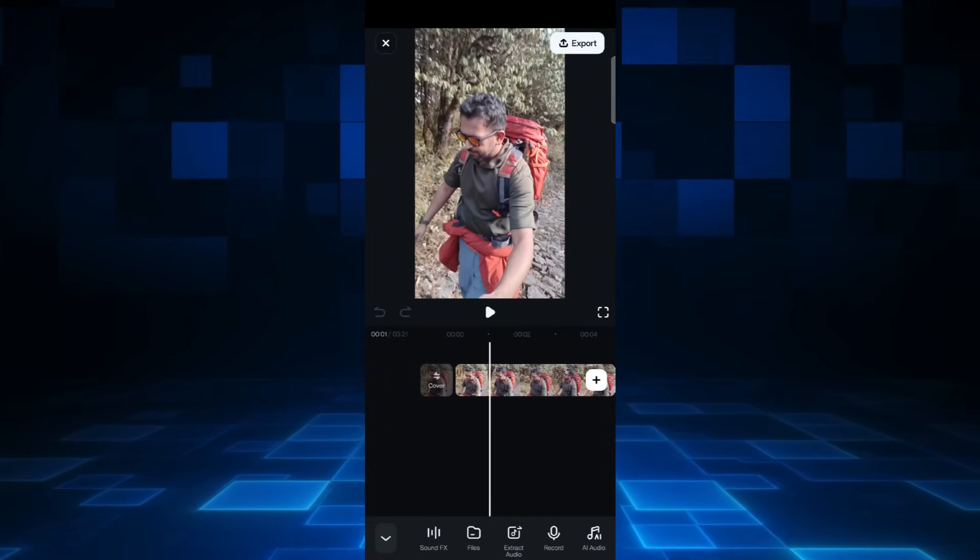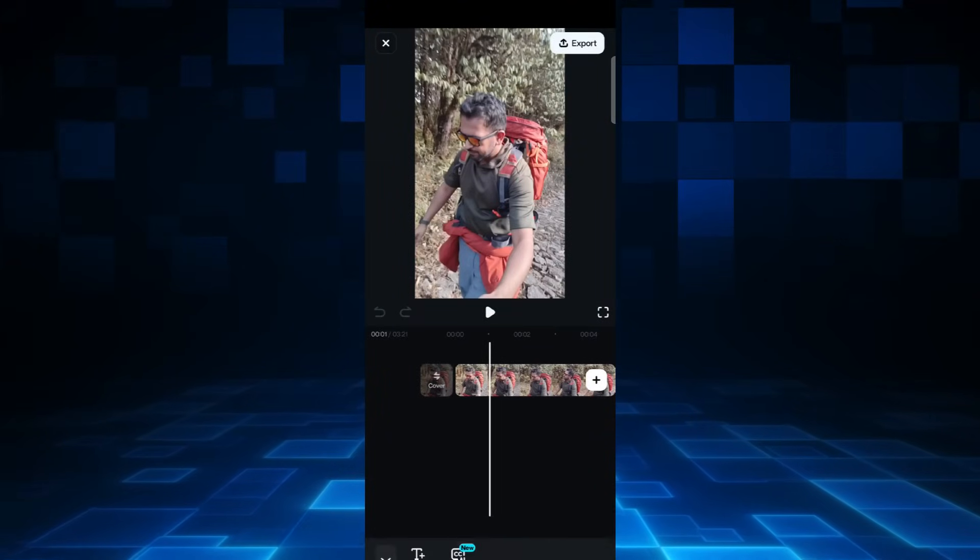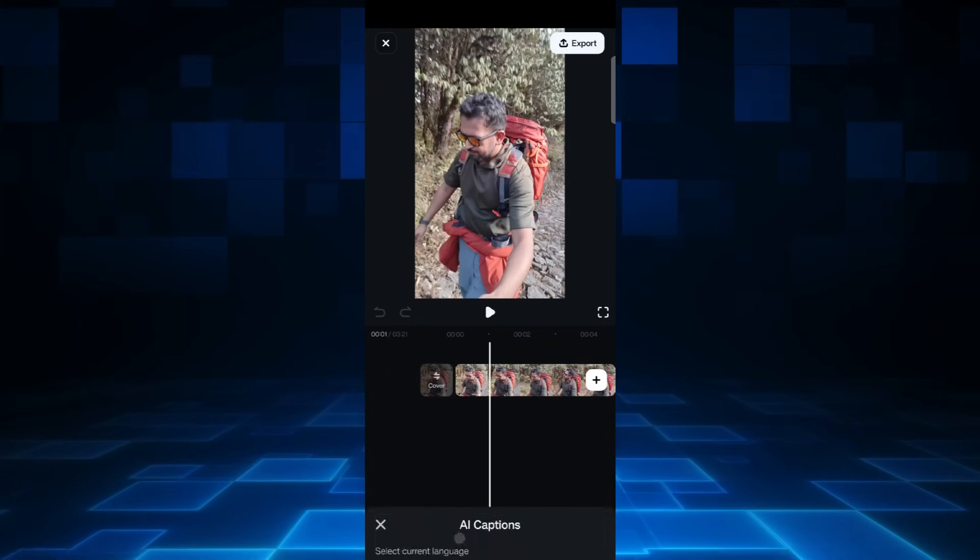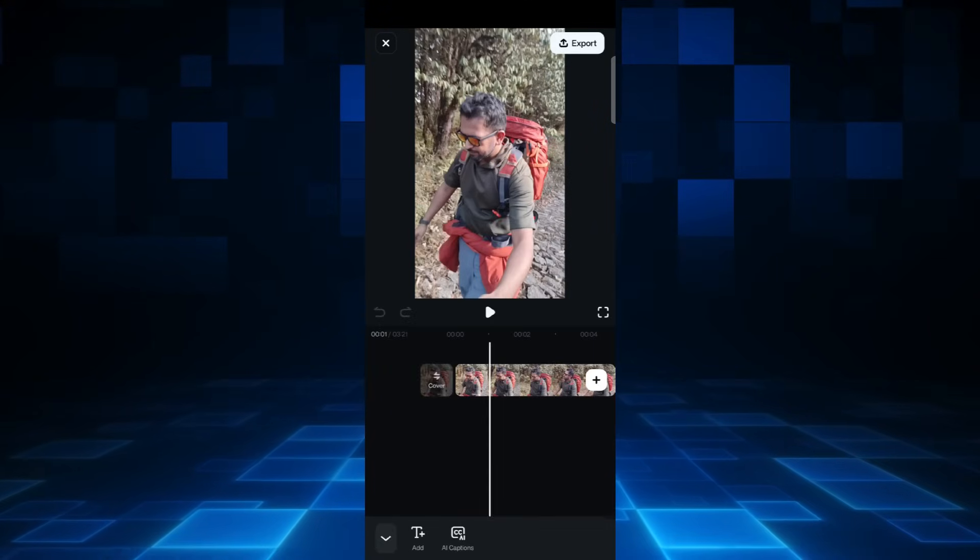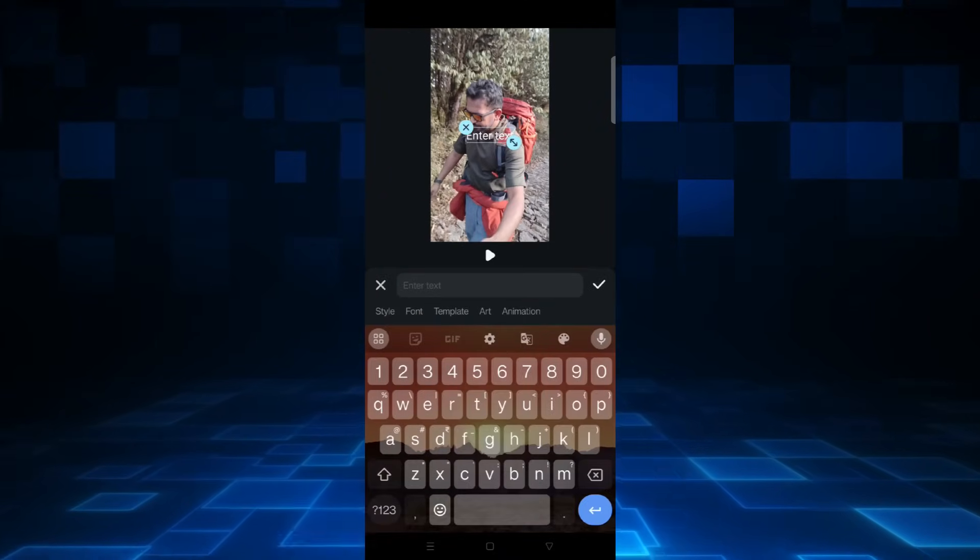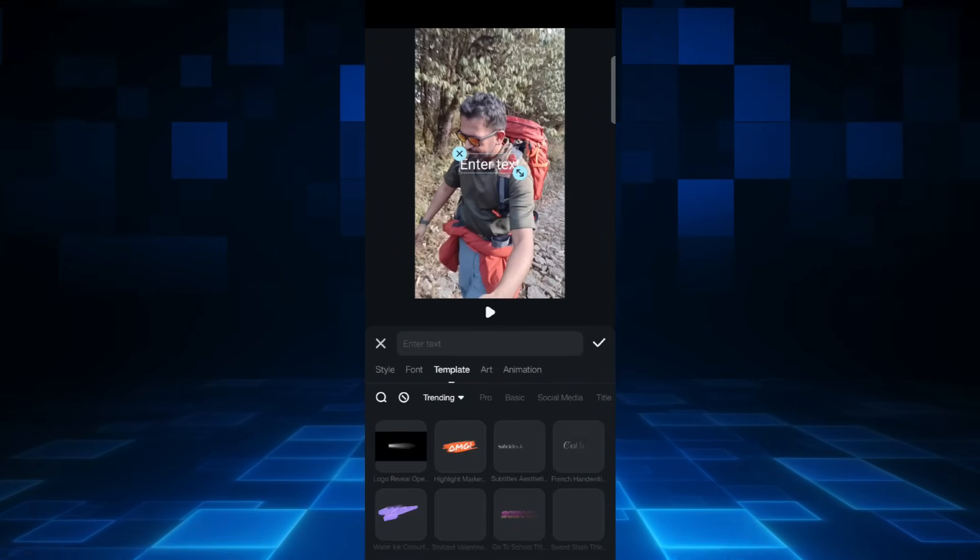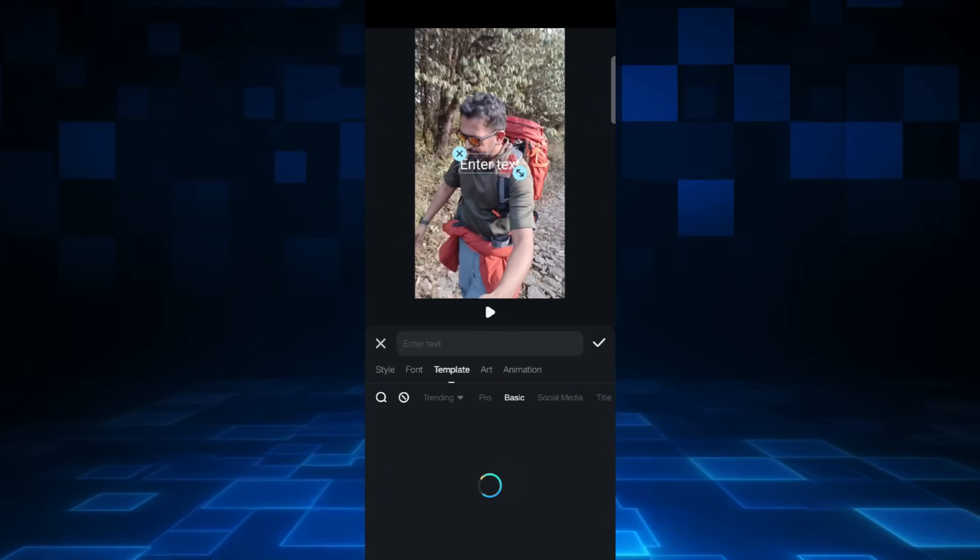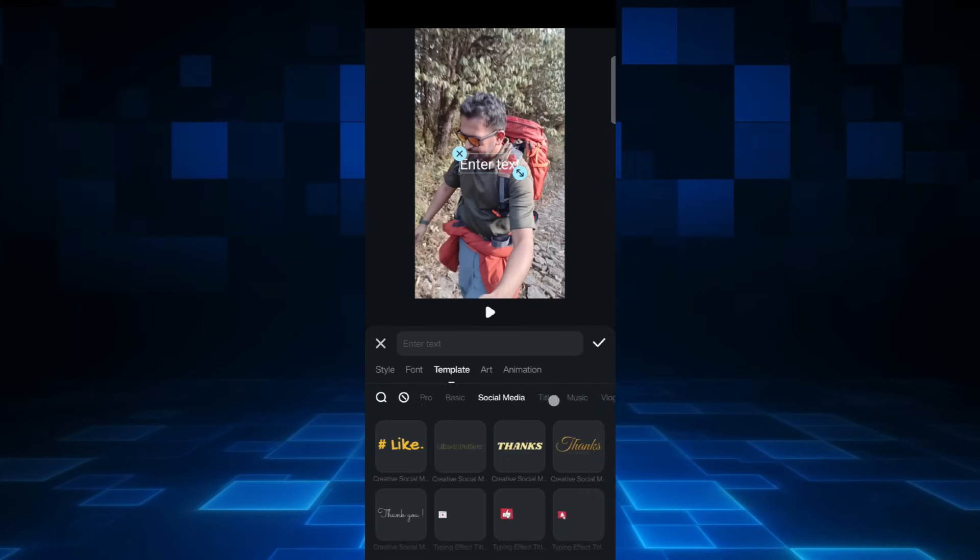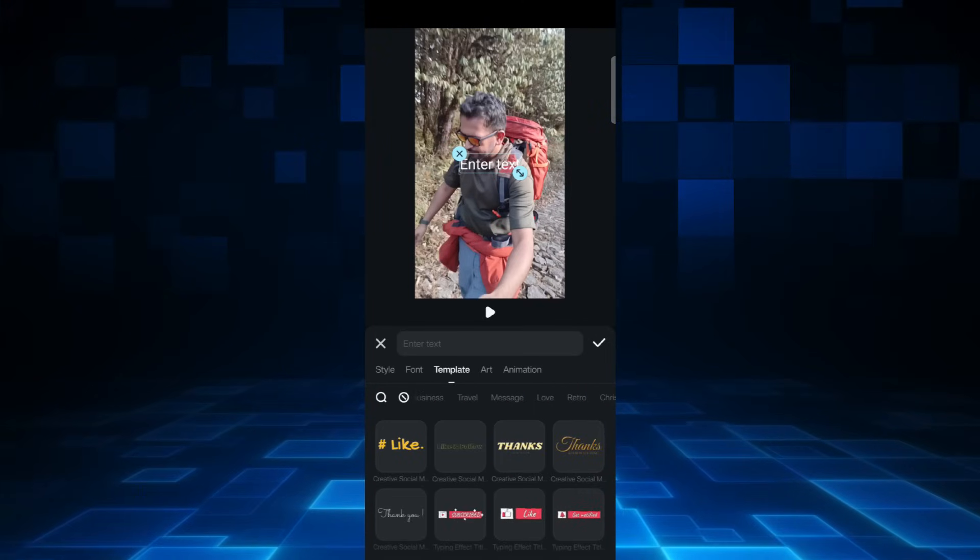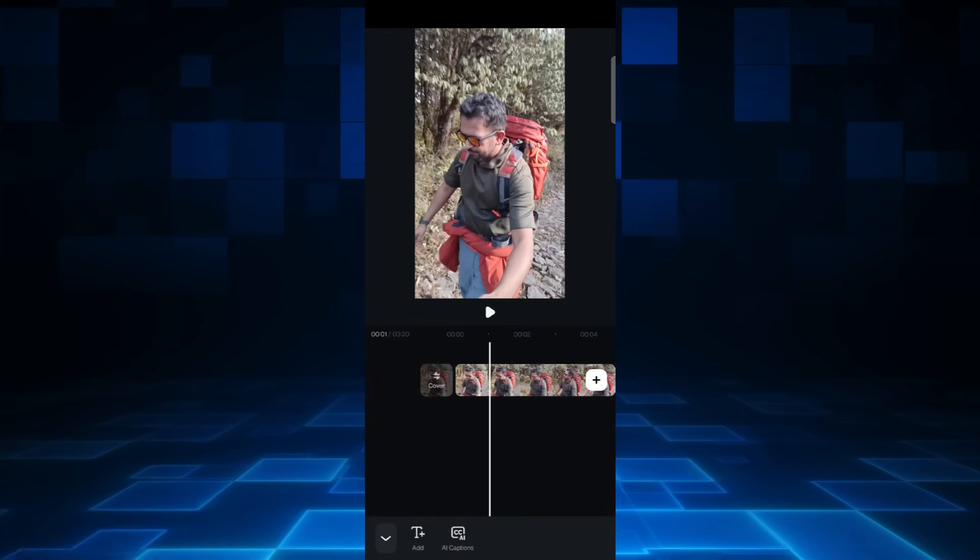And with AI Sound, generate the sound effects as you need. Then with AI Captions, generate captions that match the speech. There are numerous templates to choose from, so make your videos interesting with these text effects and animations on different themes.